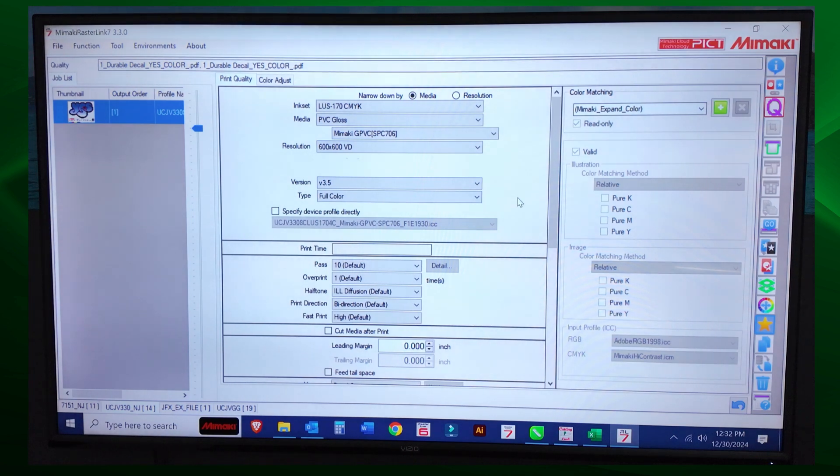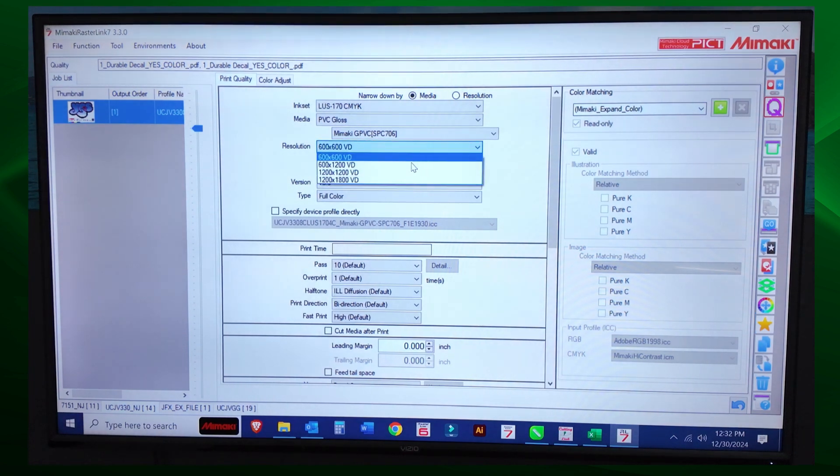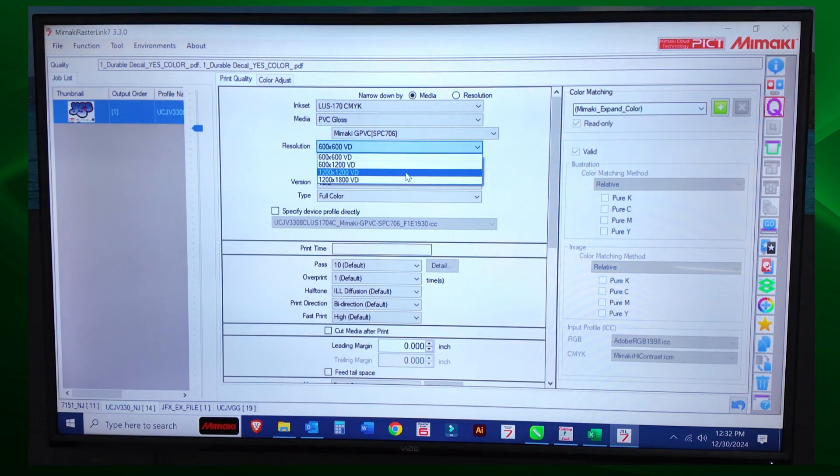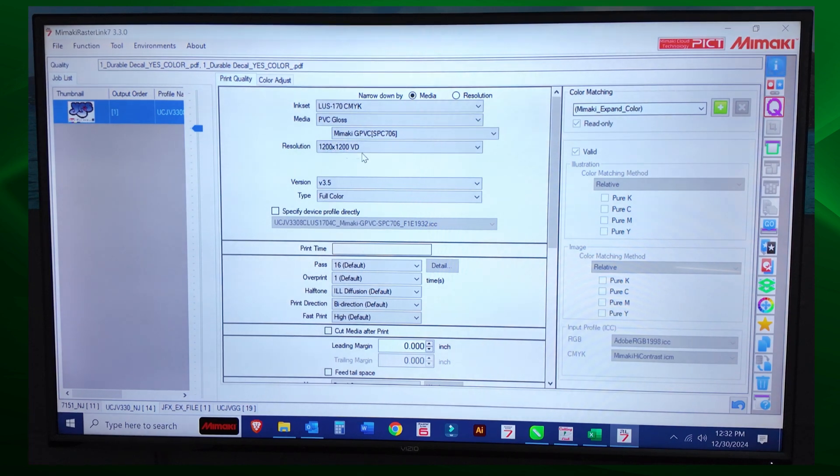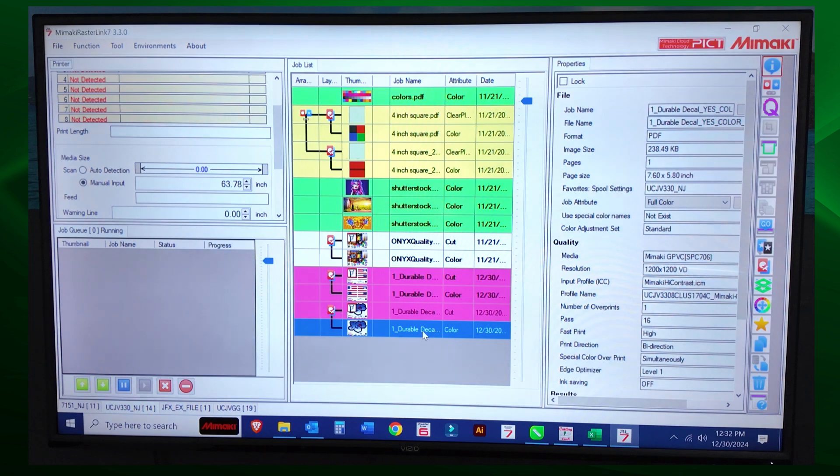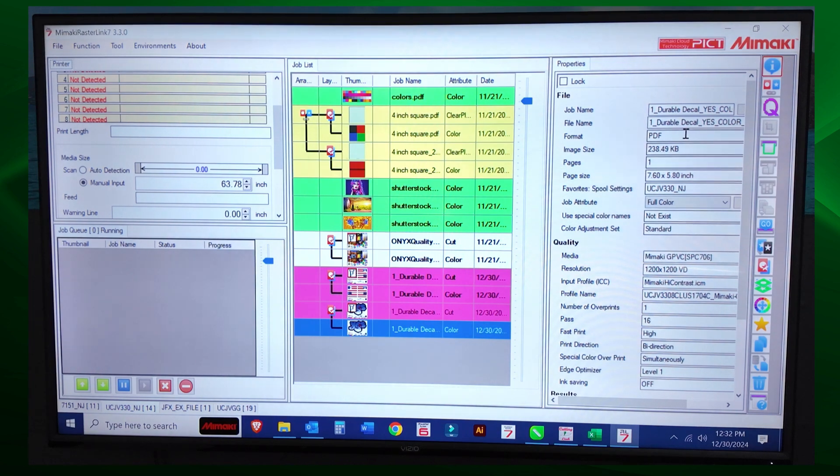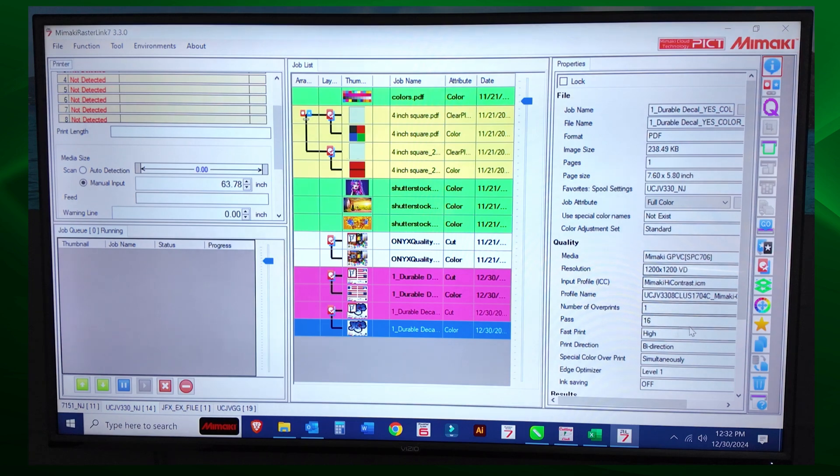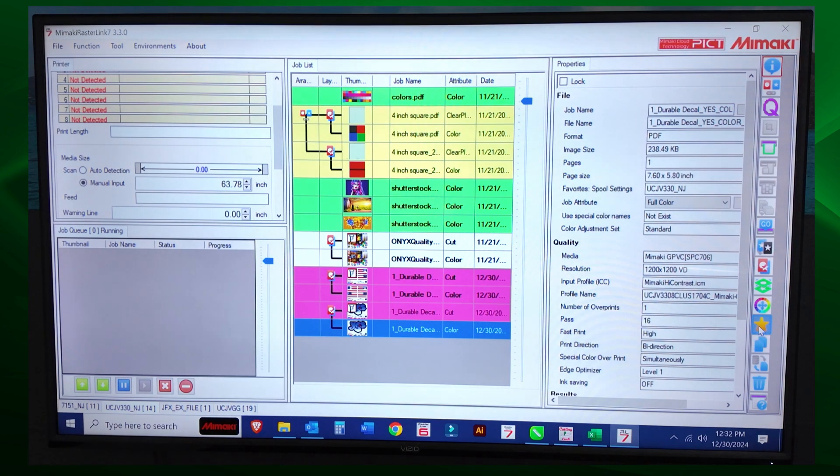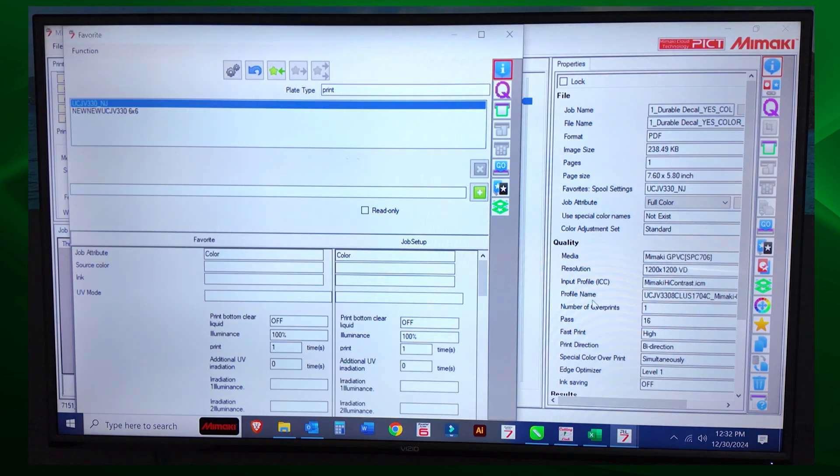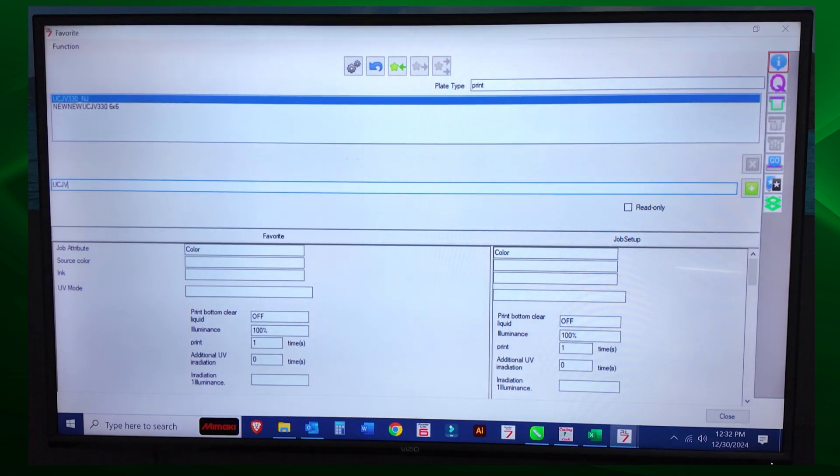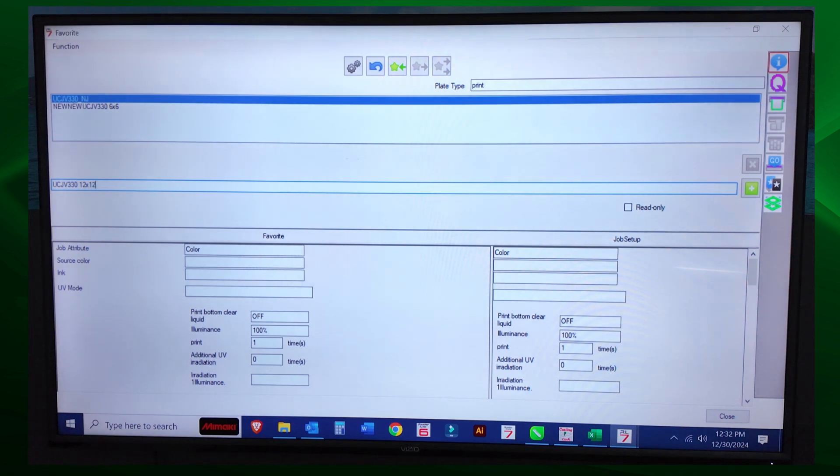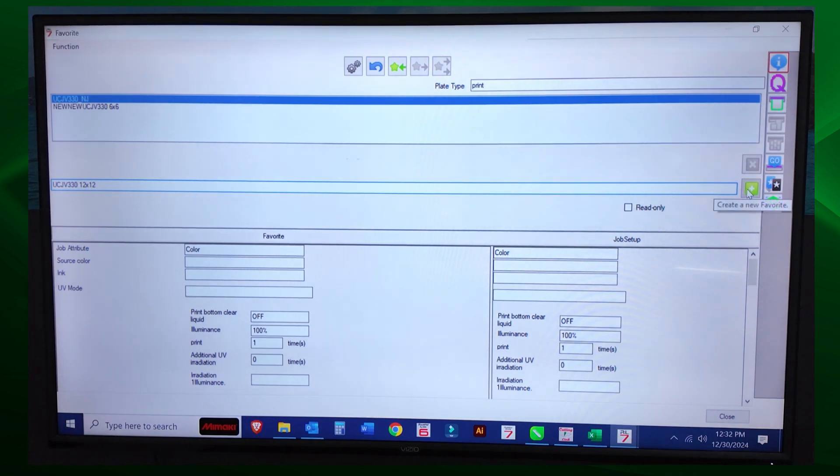Let's go ahead and do another one. So let's do 12 by 12. So the first thing you're going to do is set your job to 12 by 12 DPI. Okay, our, this job, now my profile is 12 to 12, 12 by 1200 DPI. We go to favorite. We're going to input a name, right? So my name is going to be UCJV330 12 by 12 and select the plus over here.